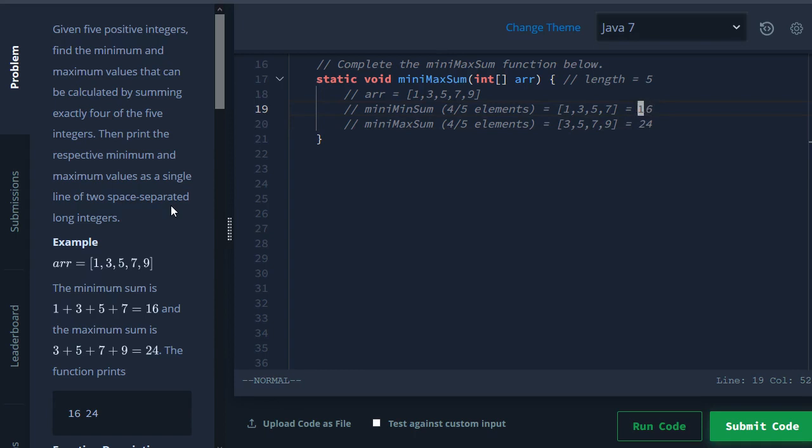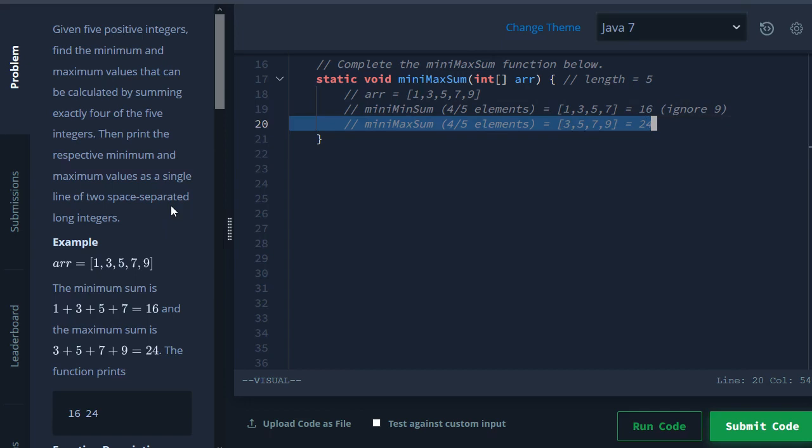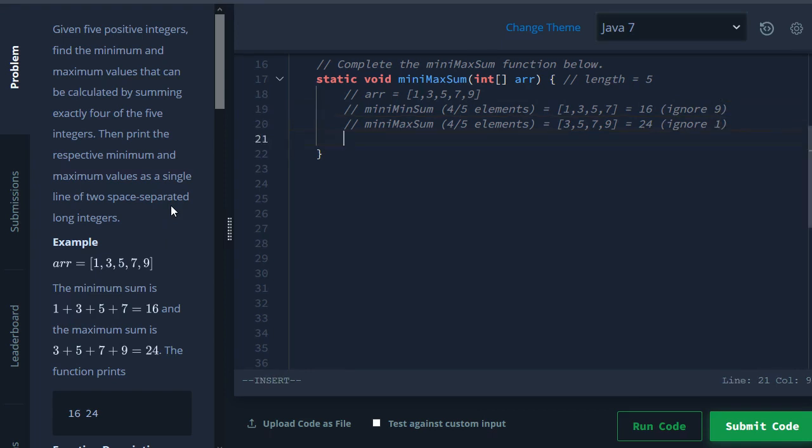Now what you notice is the min sum - if you can only ignore one element, then of course you're going to want to ignore the biggest number. So here we just ignore 9, which is the biggest number. And then for the mini max sum, if you can ignore one element you're going to want to ignore the smallest element, which is 1.